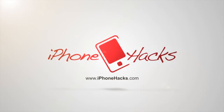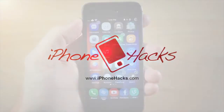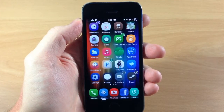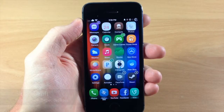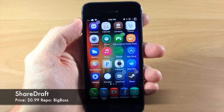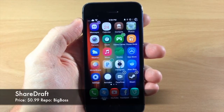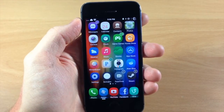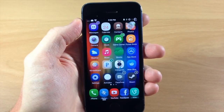What's up guys? This is iTweeks here with iPhoneHacks.com and today I'm going to be showing you a new tweak called ShareDraft. What this tweak does is actually allow you to save Twitter share sheet messages for later.